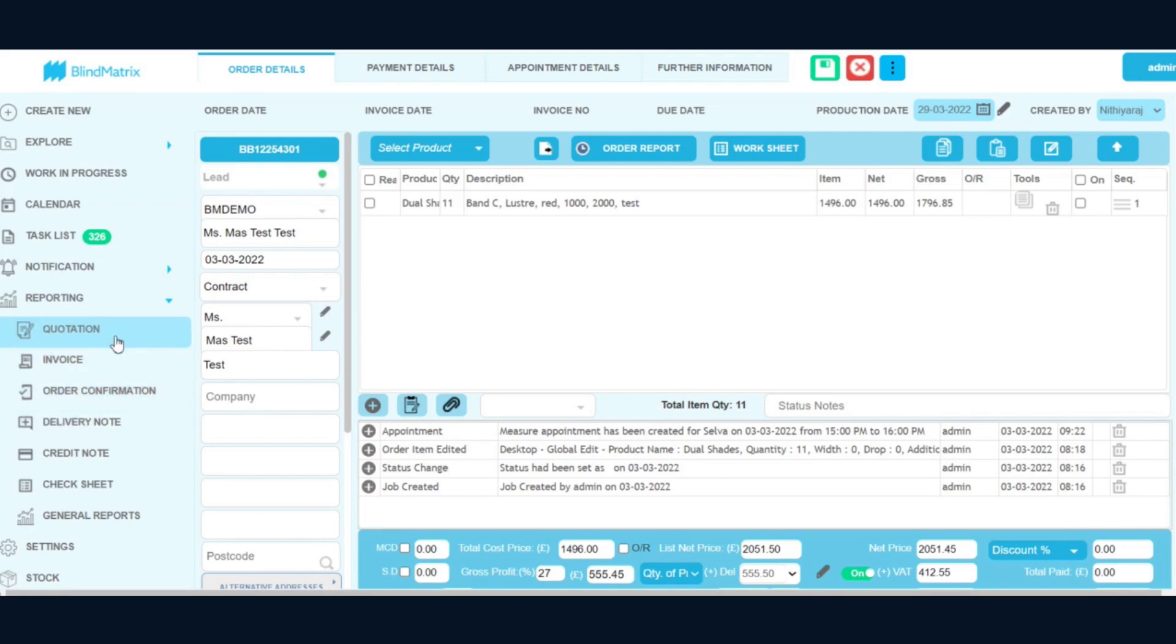That you need to send. So all the other functionality remains the same. Once you click on the Quotation, the quotation will get generated and you will send it across to your customers via email.